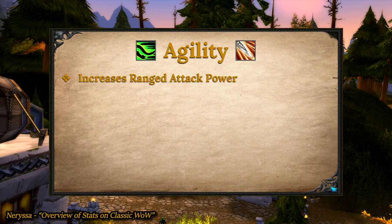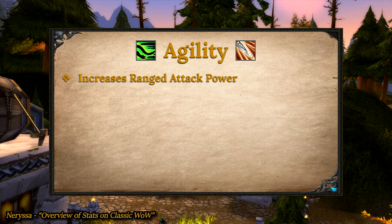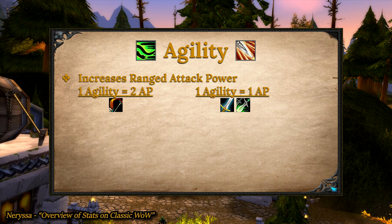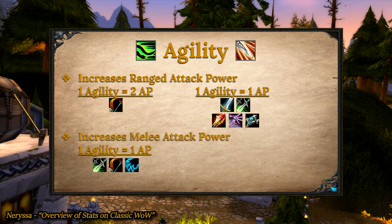Agility increases ranged attack power. For hunters, one agility gives two points of ranged AP, and for warriors and rogues, one agility gives one point of ranged AP. Agility also increases wand damage for casters, and you can find your ranged AP on your character sheet. Agility also increases melee attack power — for hunters, rogues, and druids in cat form, one agility gives one point of melee AP.